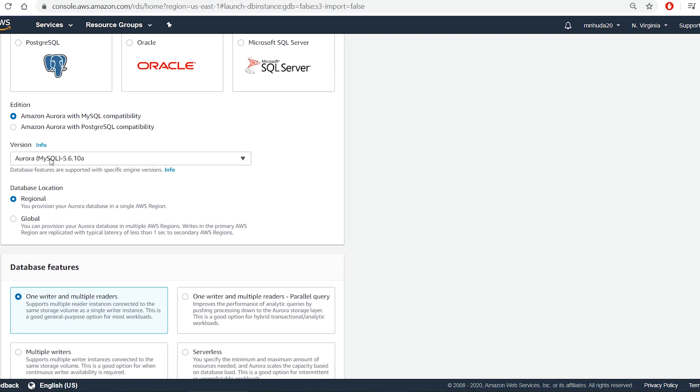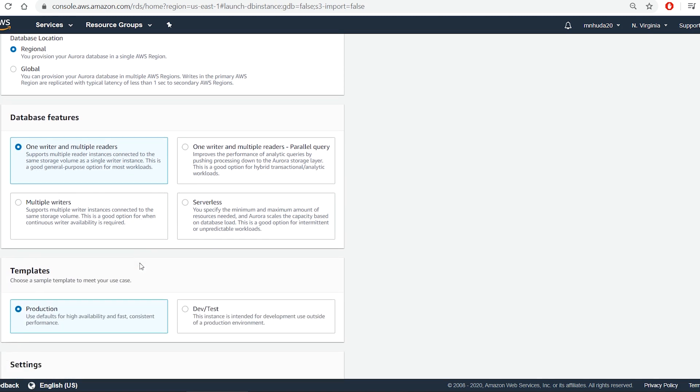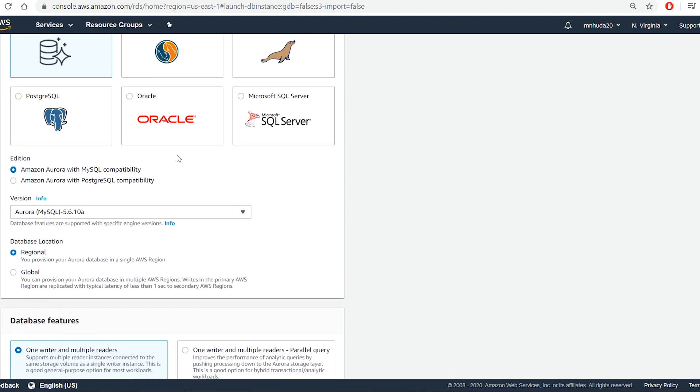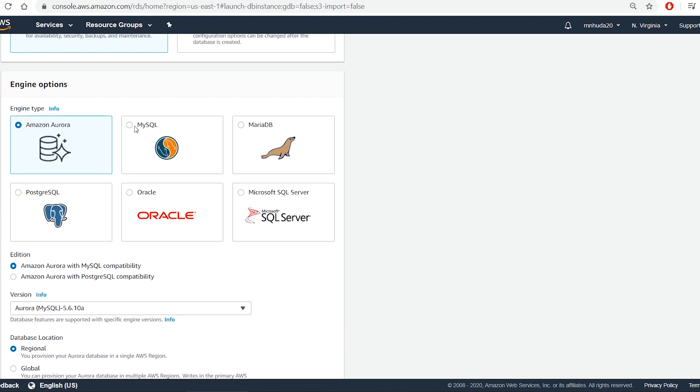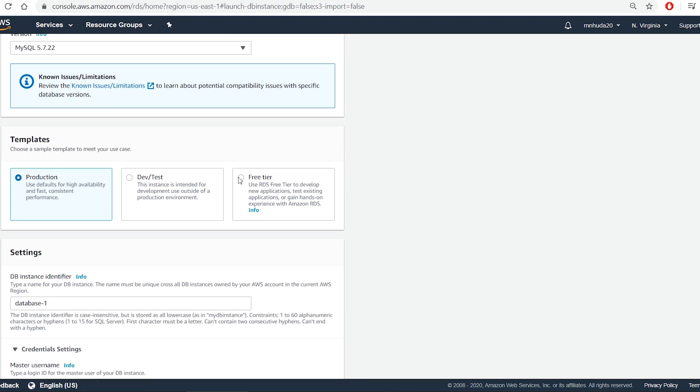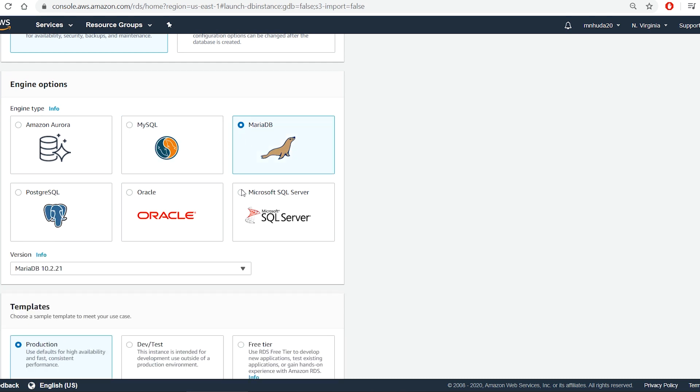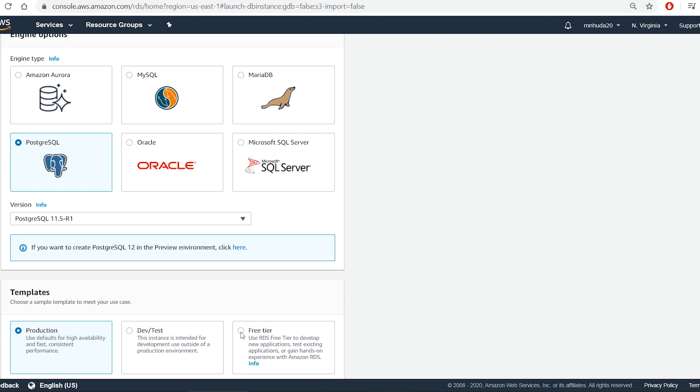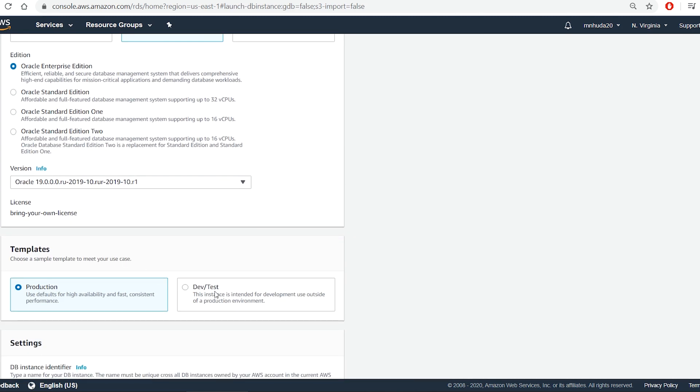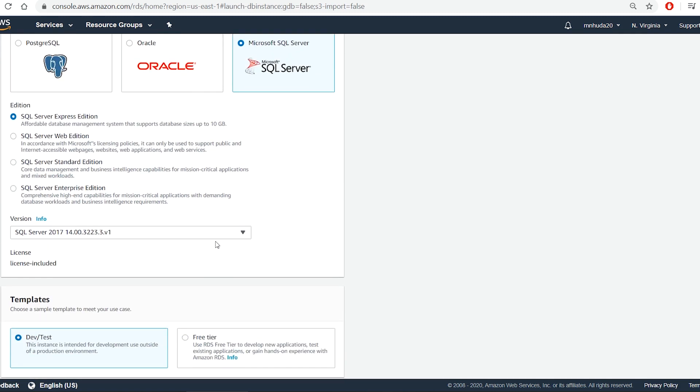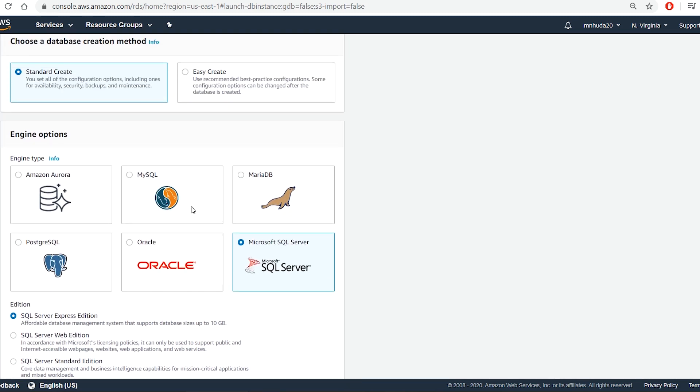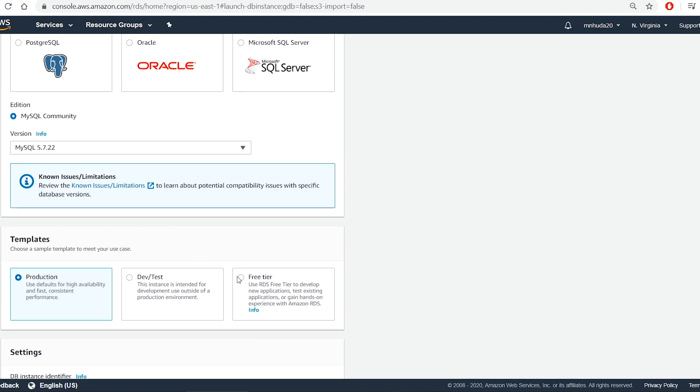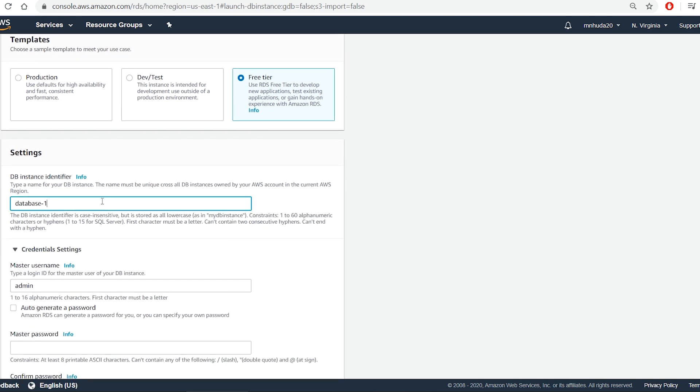After selecting a database engine, if I go to templates, then I can see availability of free tier templates under that engine. MySQL has free tier template. So I select MySQL database engine and free tier template.